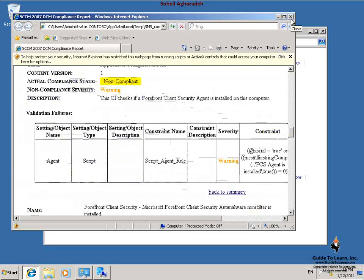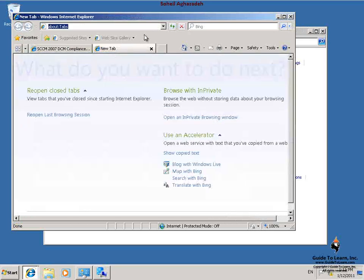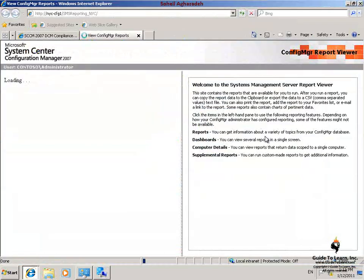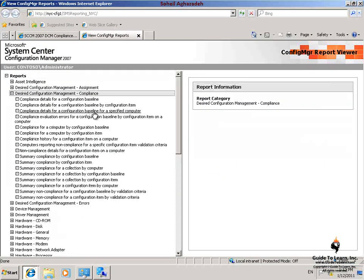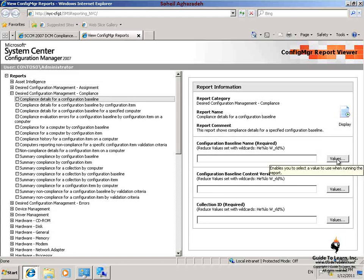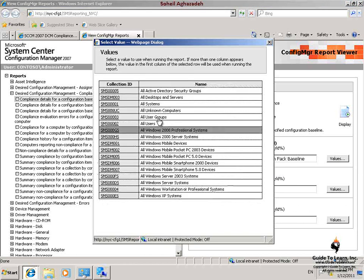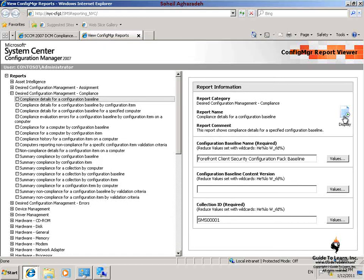You can also view the evaluation reports on the reporting point. I open up Windows Internet Explorer and navigate to the reporting point, which is http-nyc-cfg1-smsreporting-nyc. I expand Desired Configuration Management Compliance and then click Compliance Details for a Configuration Baseline. In the Report Information pane, in the Configuration Baseline name, I click Values and then click Forefront Client Security Configuration Pack baseline, and then click Display.